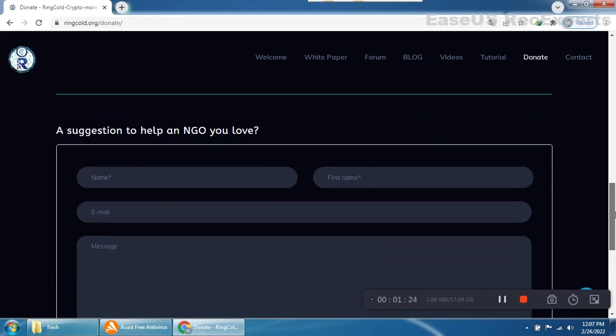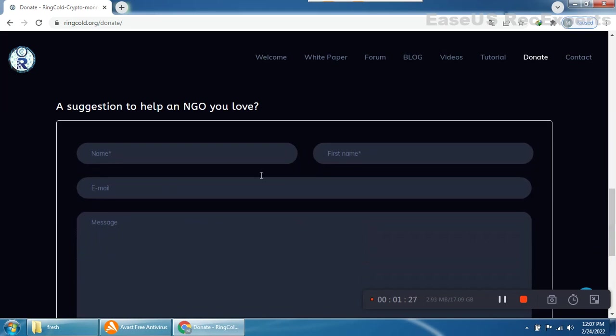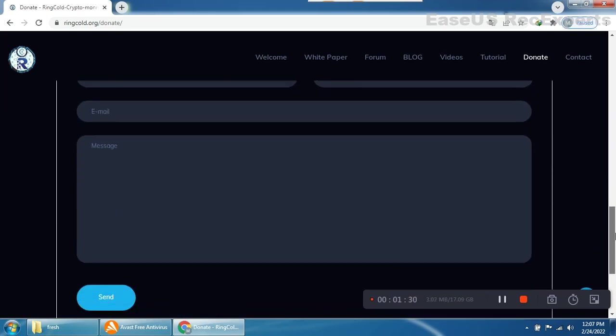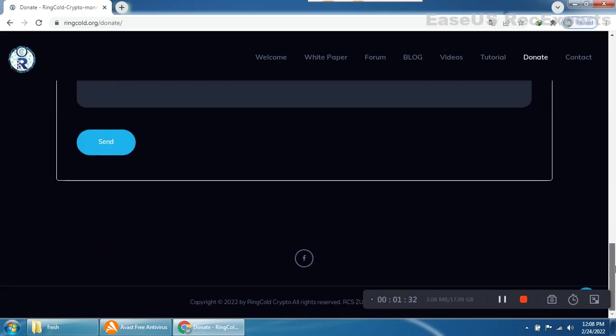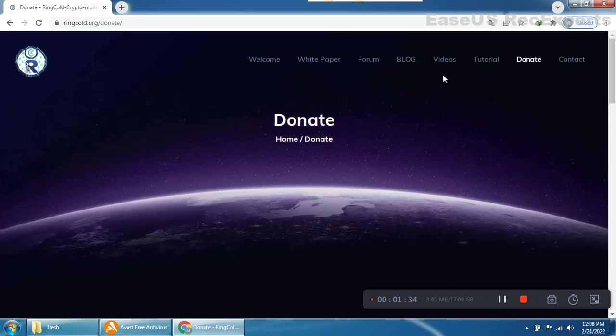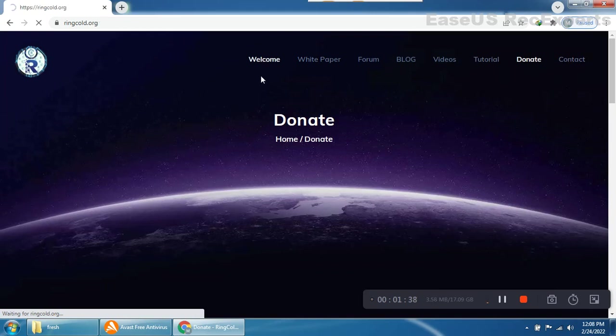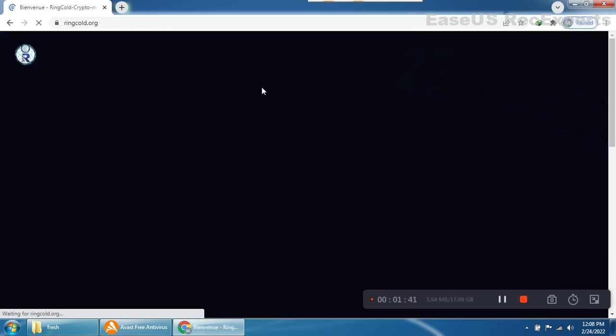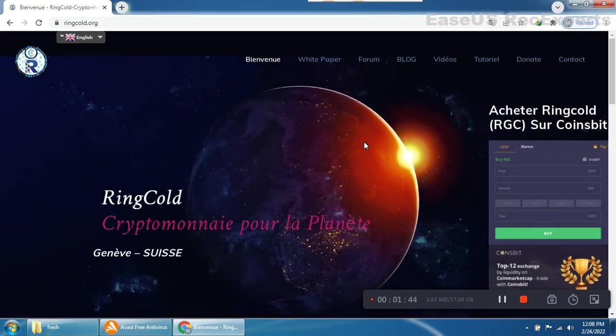There's a suggestion form to help an NGO you love. You put your name, first name, email, message, and send it easily. Your message will be conveyed to this community. This is a very awesome, wonderful project and the main function is their NGO.